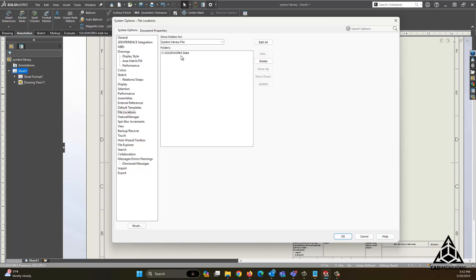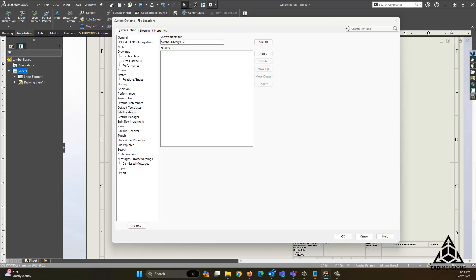Here you can see it says C SOLIDWORKS data. This will be similar to your default path, but it can change depending on your particular installation. What we are looking to do is to select that and say delete.